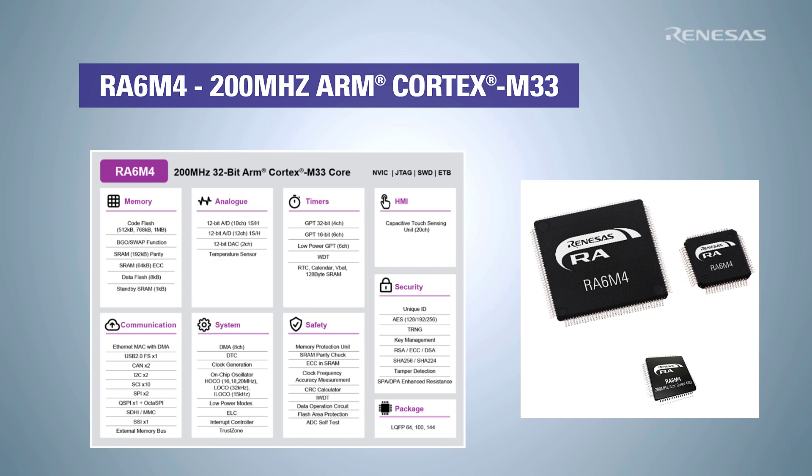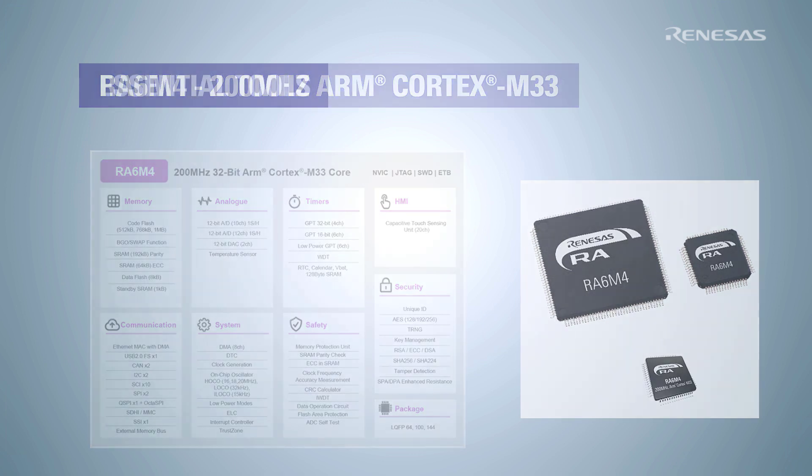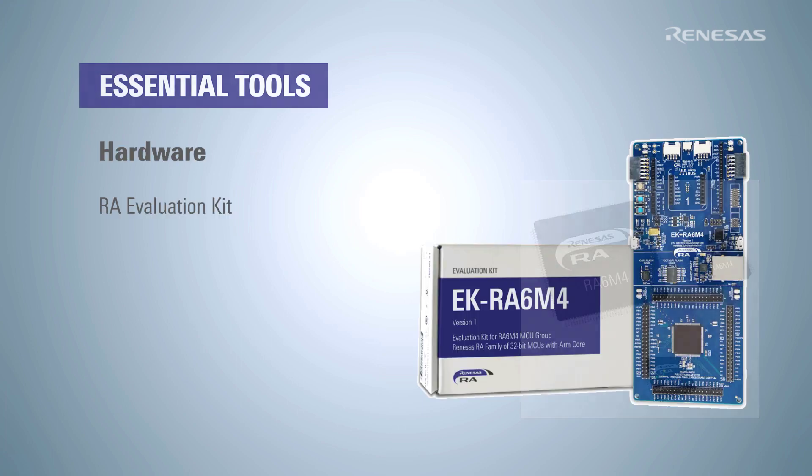They also support communication protocols such as USB, SPI, I2C, Ethernet and SDHI. We can start programming the RA6 M4 using the evaluation kit EK-RA6M4 available from Renesas.